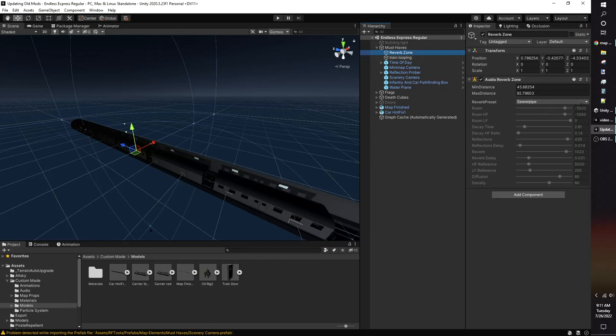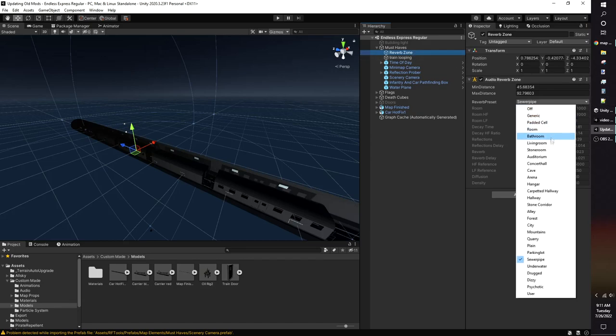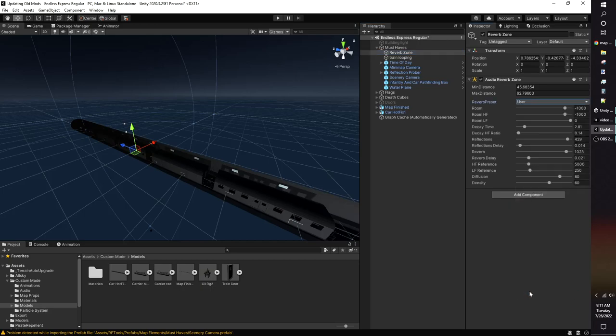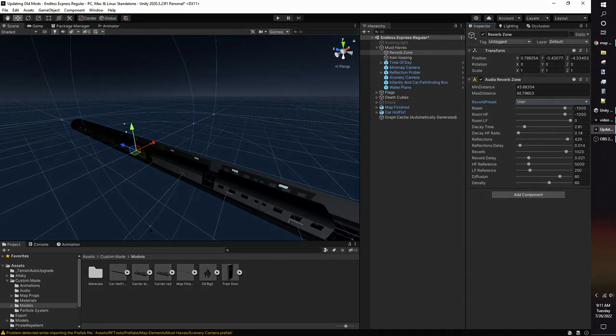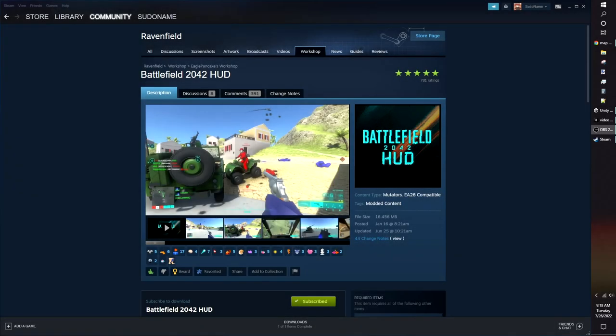In cases where your map is set in an enclosed space, such as a tunnel, you should use a reverb zone. Reverb zones add reverb or an echo to your map, and you can change what it'll sound like with different presets, or make a custom setting.